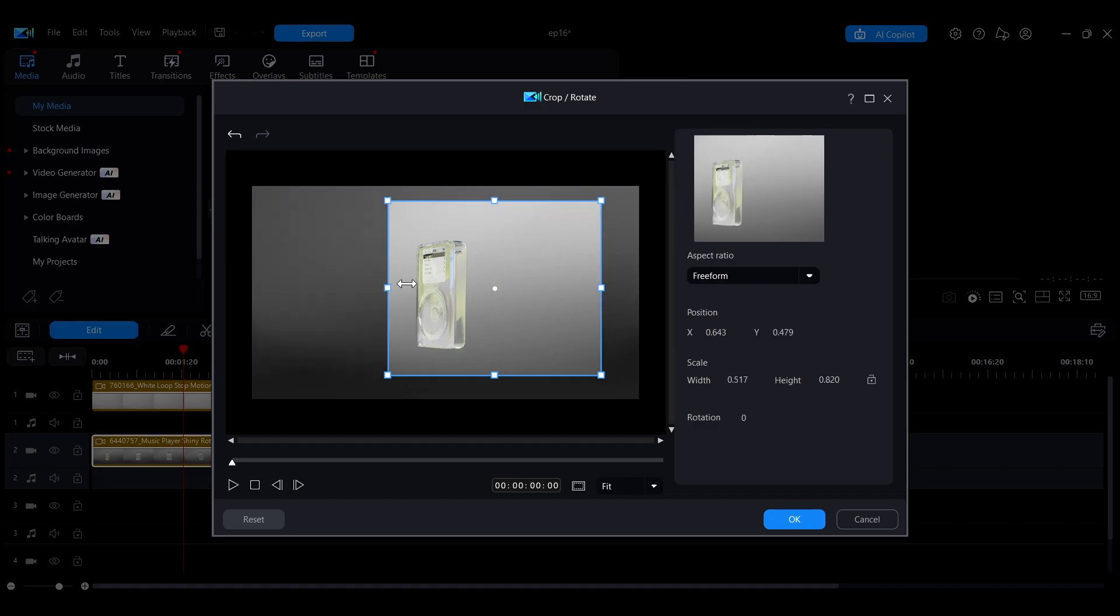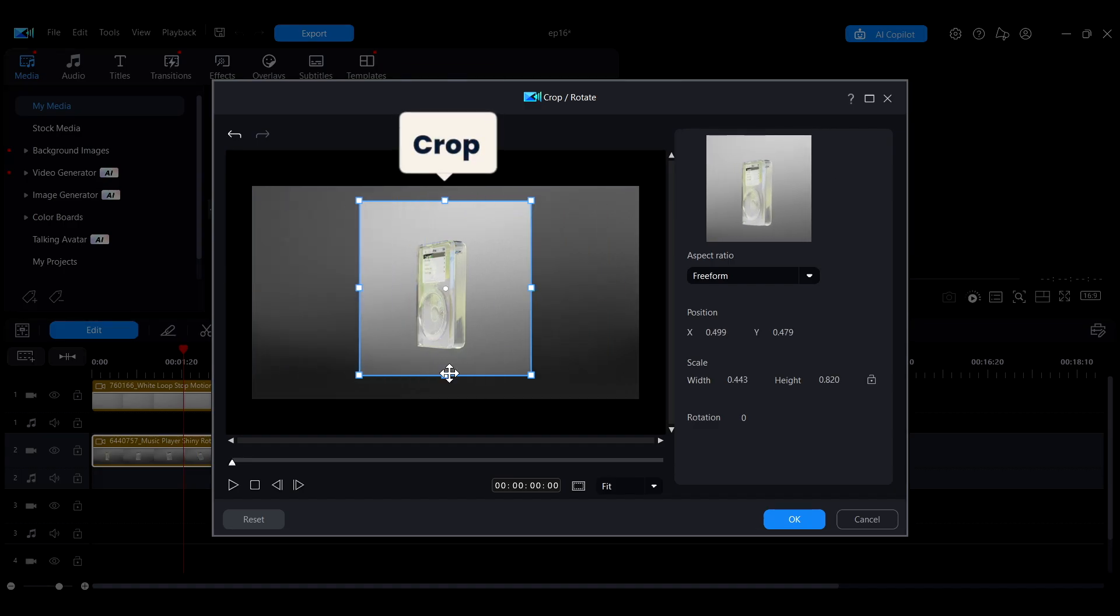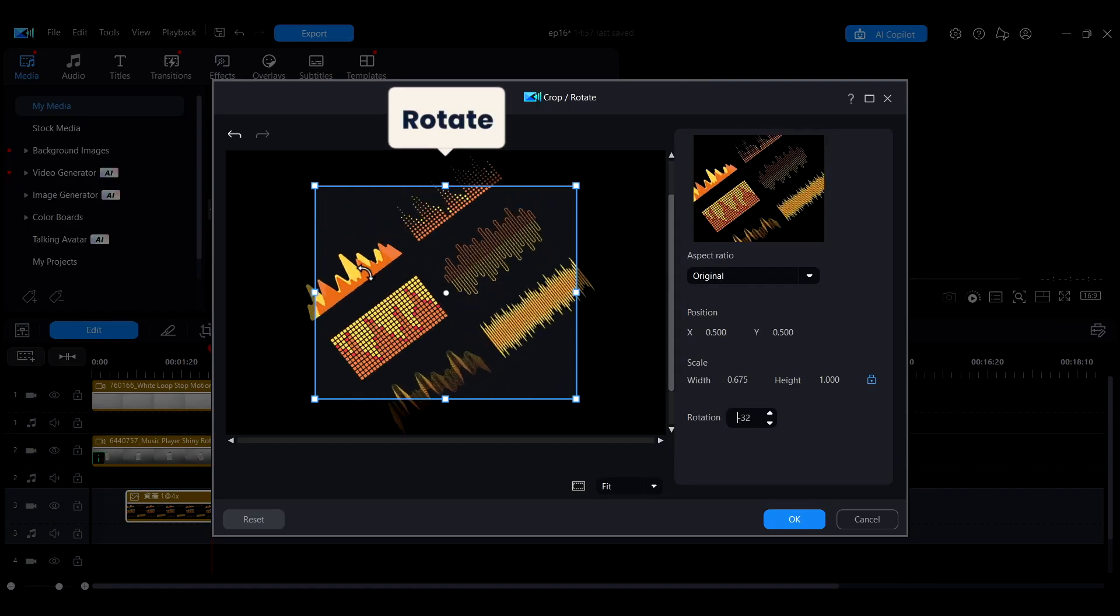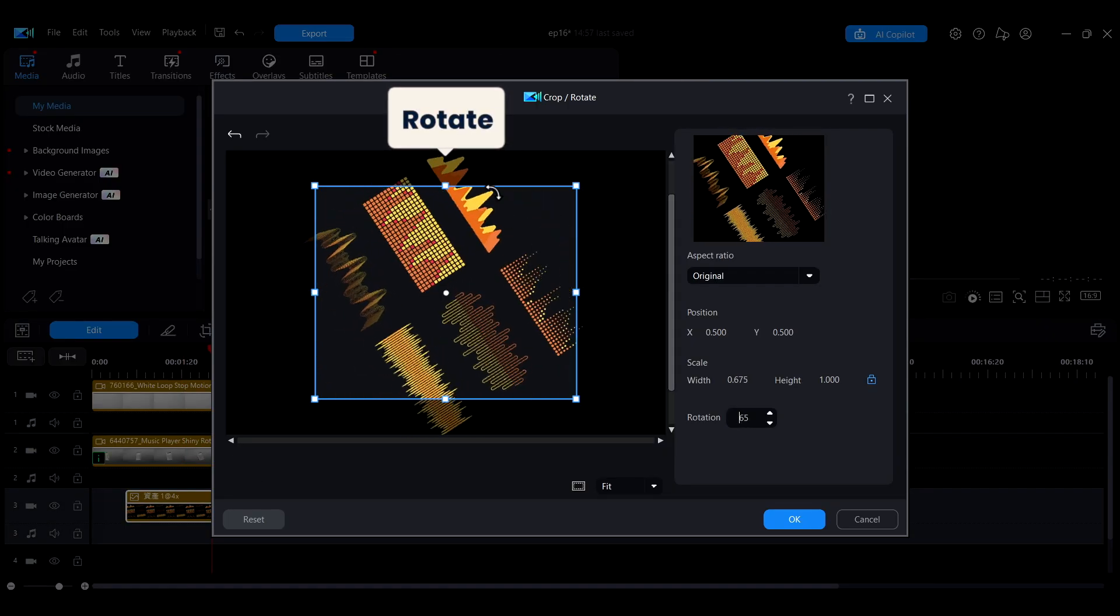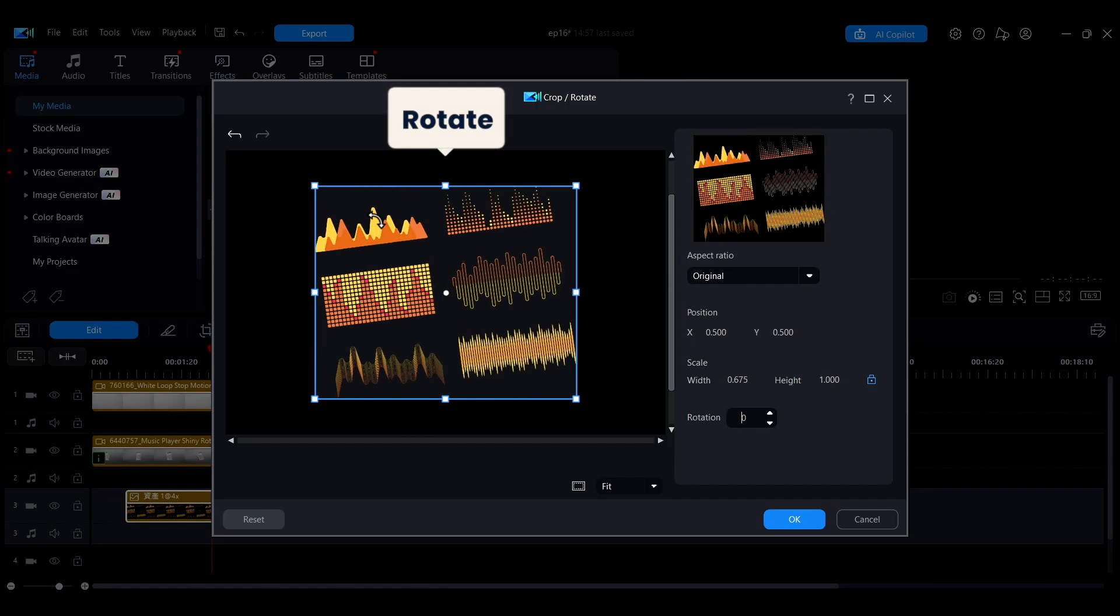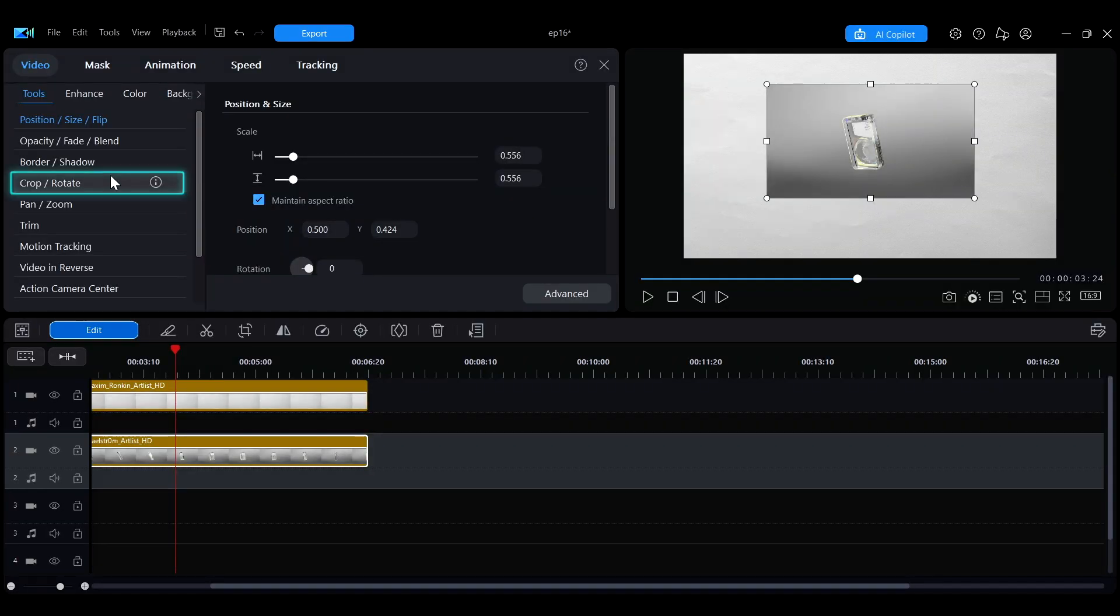When editing a video, it's often necessary to crop clips to keep only the important parts in the frame. Sometimes you may also need to rotate a video or image to better match the overall composition. Let's go over how to perform these adjustments.